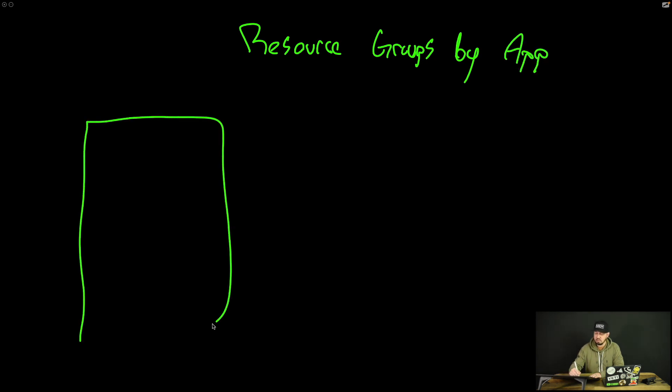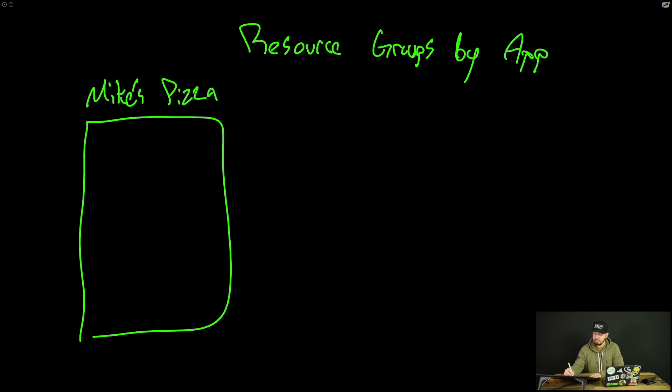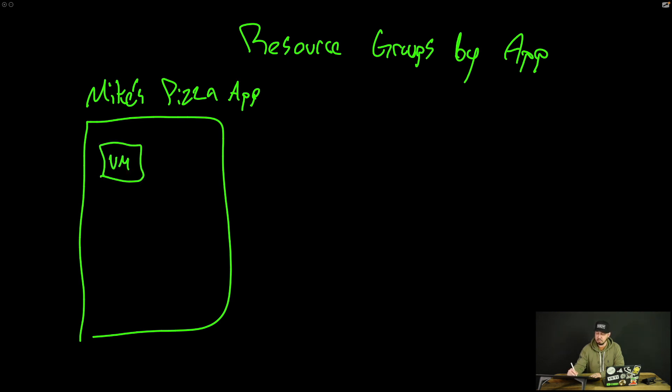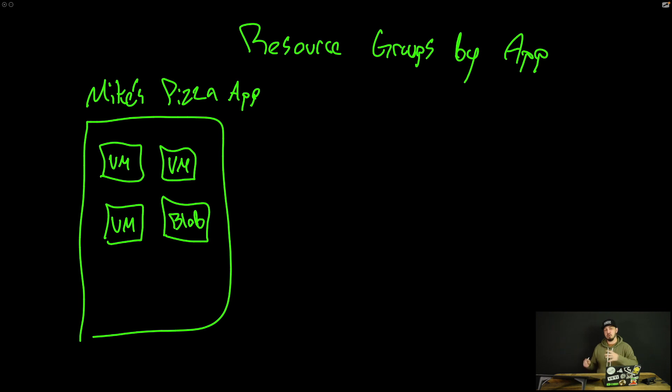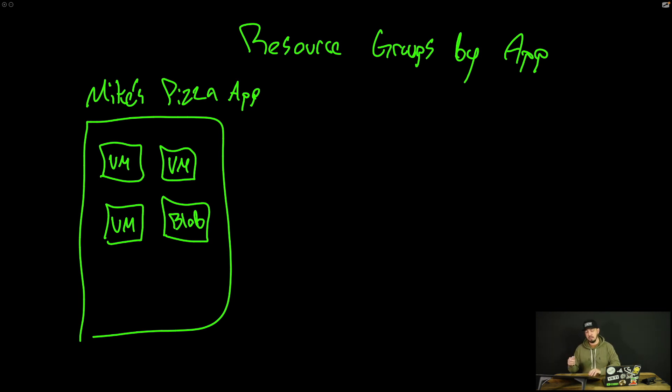So let's say we have Mike's pizza app. And inside of that app, I have a bunch of VMs. Maybe I have my web VM, my database VM, have an app VM. So I have a three tier application. I also have some blob storage. And by the way, if you're familiar with AWS, that would be the equivalent of like S3, if you're new to Azure, basically it's unstructured data.